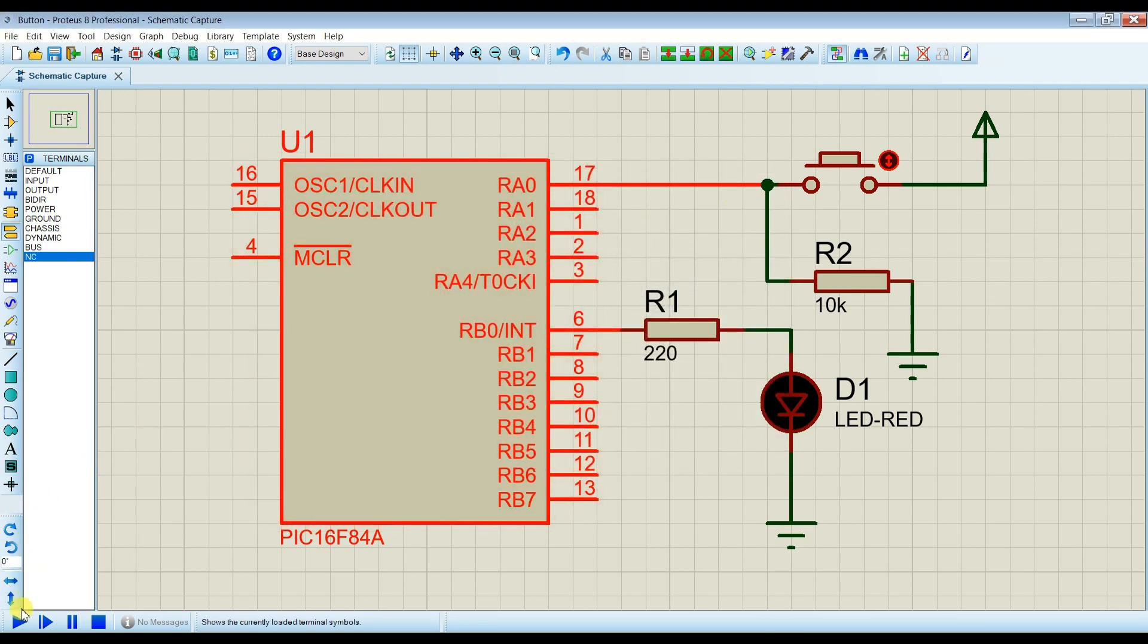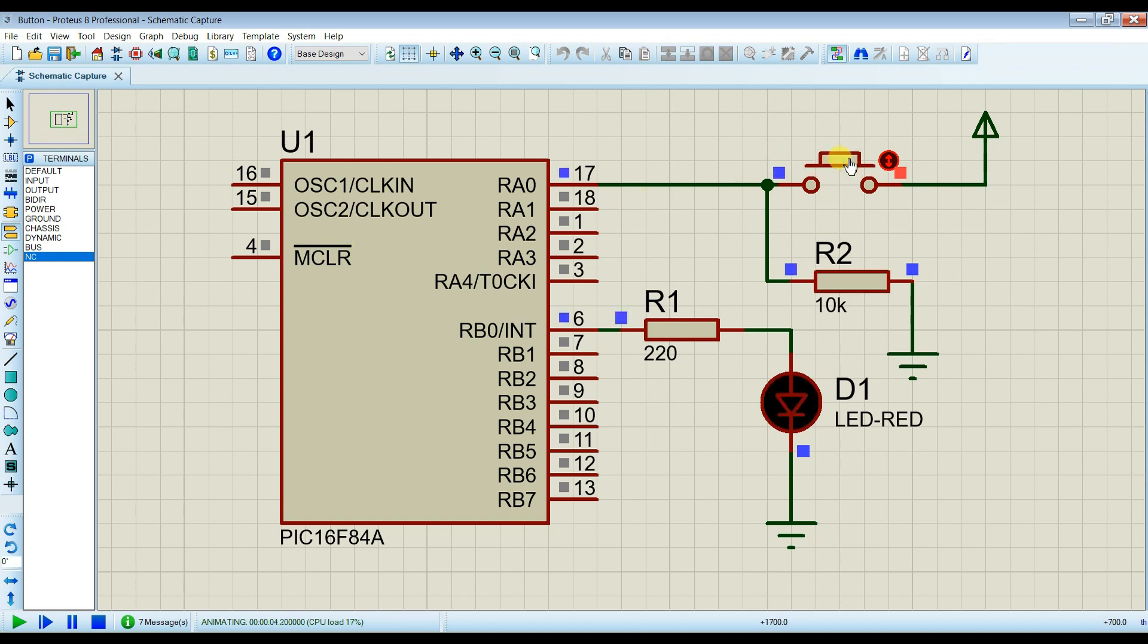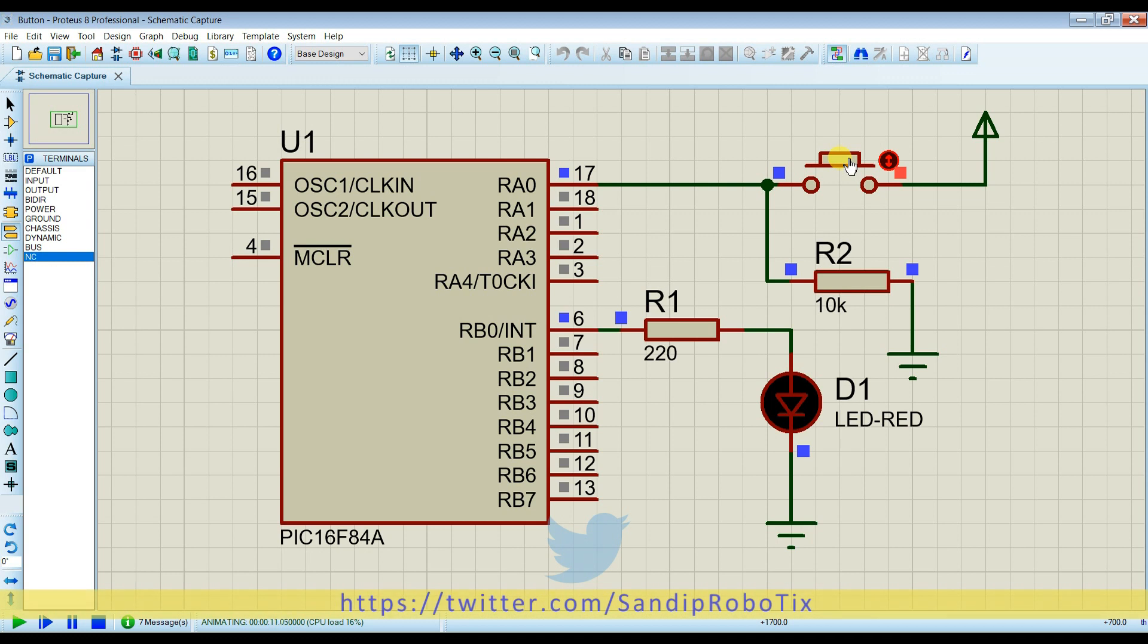I will run the circuit. I will press the button. You can see LED is glowing when I press the button. LEDs start glowing, and I will release the button. LEDs turn off.